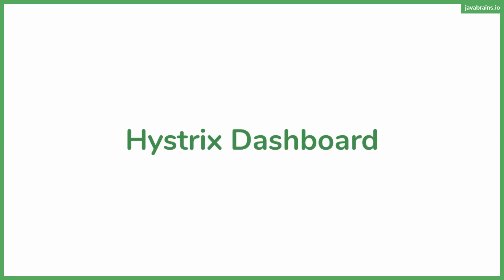Another cool feature that Hystrix provides is the ability to display data in a dashboard. It's commonly referred to as the Hystrix dashboard.